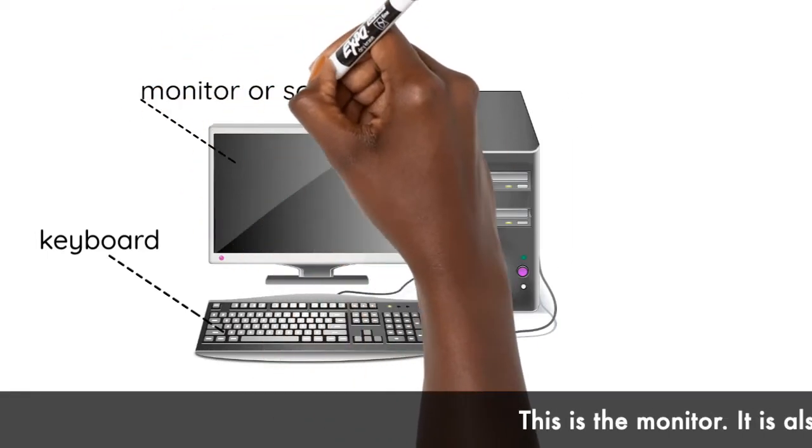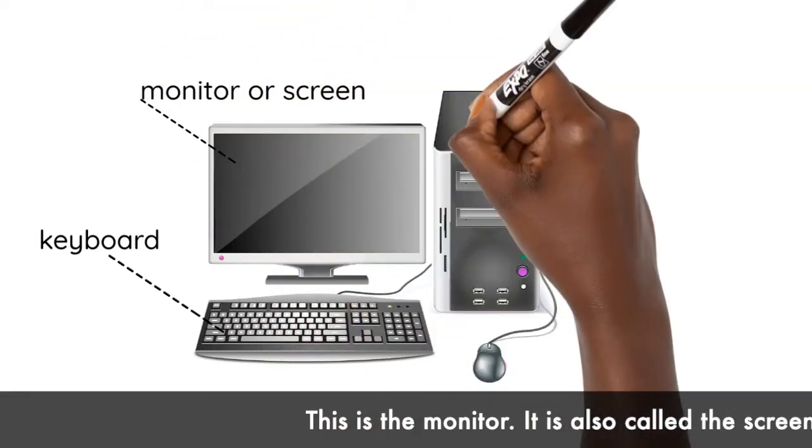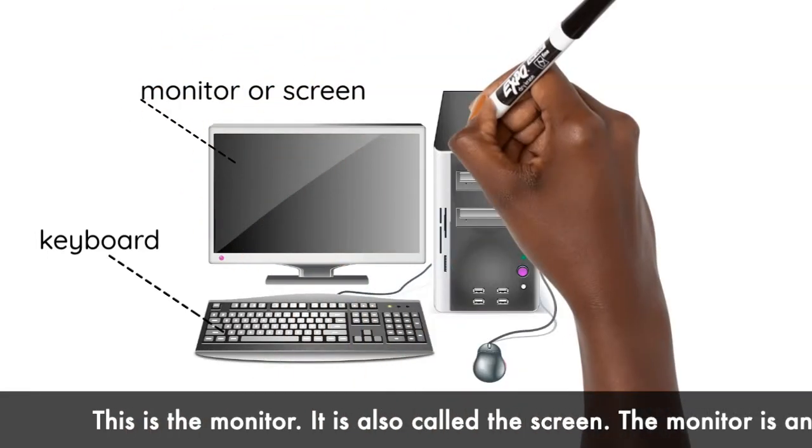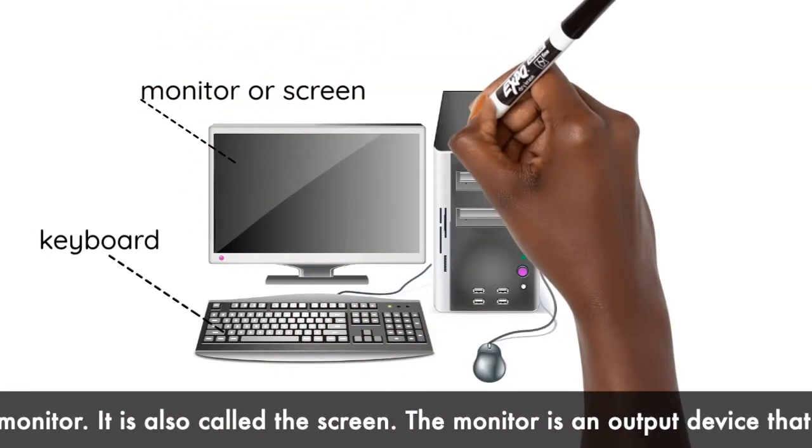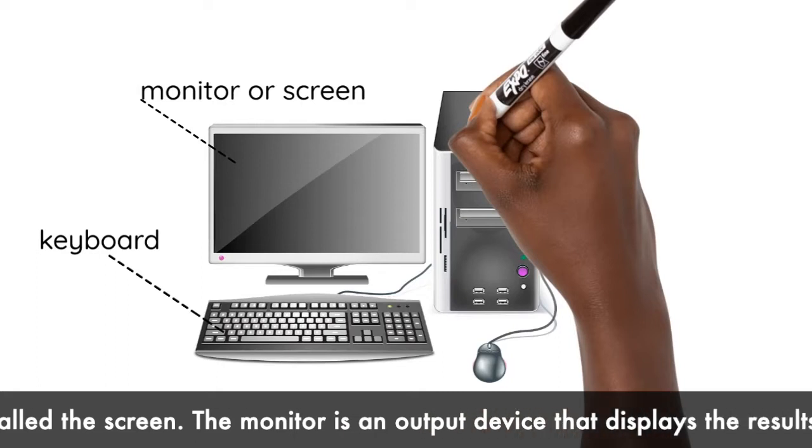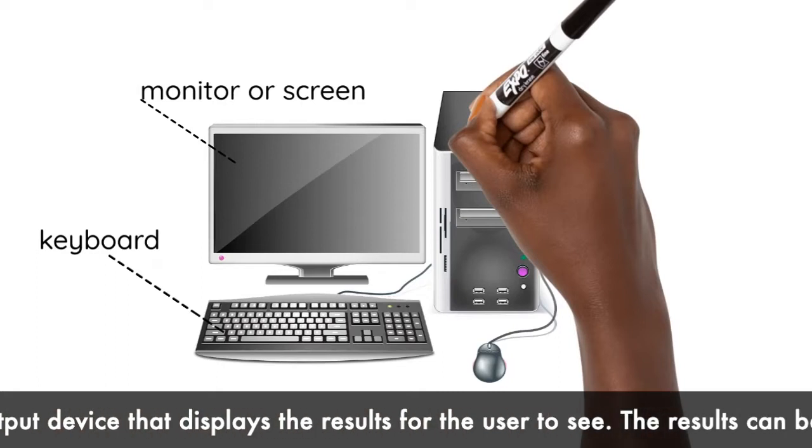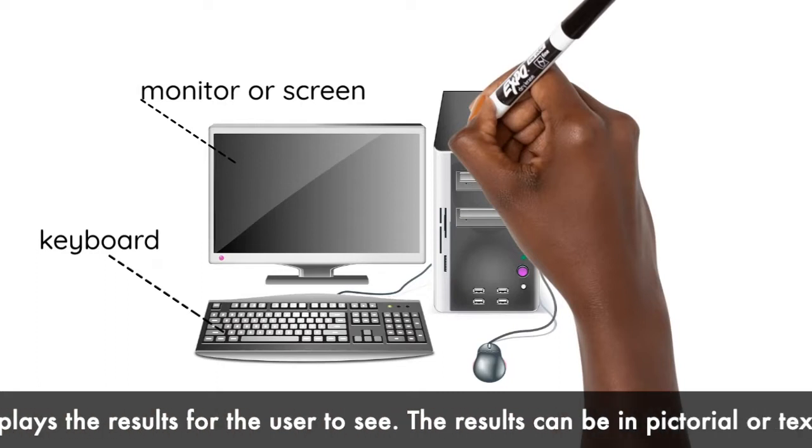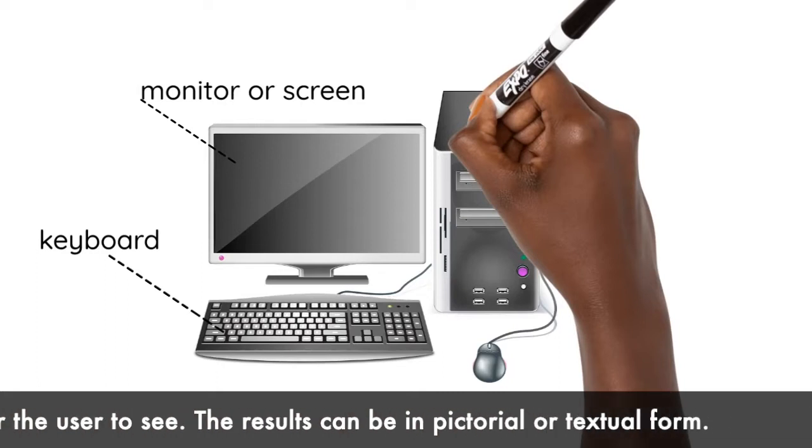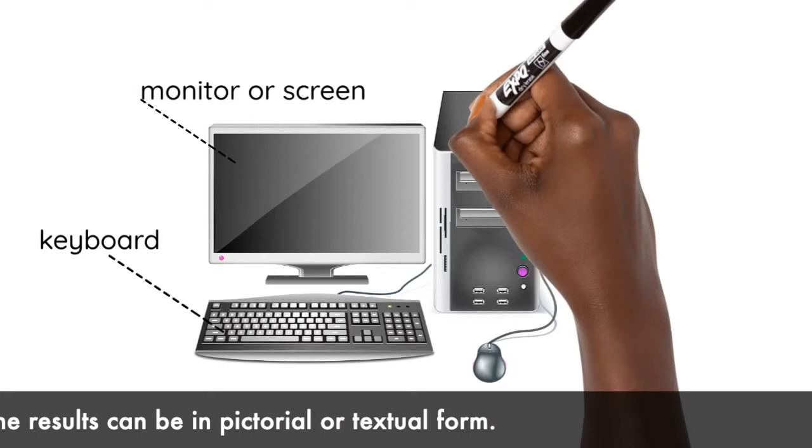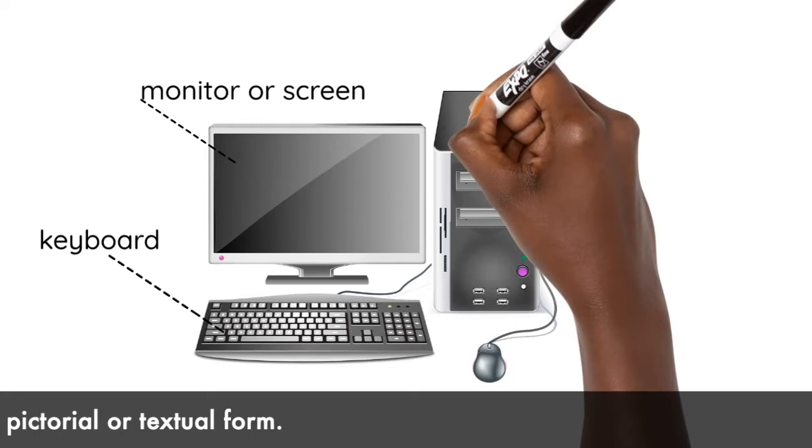This is the monitor. It is also called the screen. The monitor is an output device that displays the results for the user to see. The results can be in pictorial or textual form.